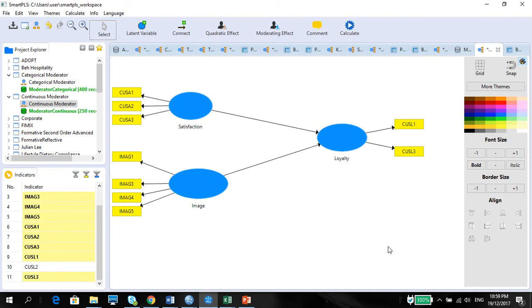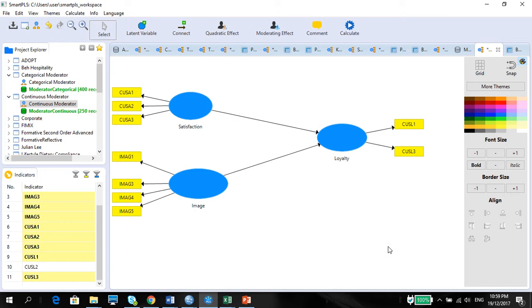Greetings, ladies and gentlemen. This is Derek Ong with video number 22 on the video series of using Smart PLS for analyzing your data in structural equation modeling. The preceding video before this was dealing with how to use Smart PLS in moderation with categorical variables, and this video will focus on using continuous moderators.